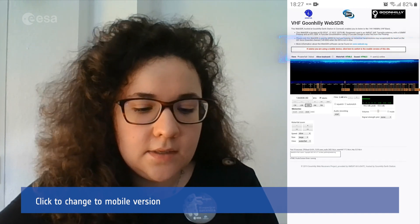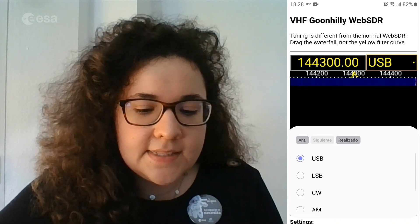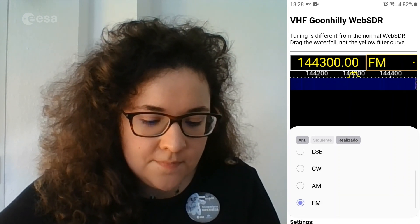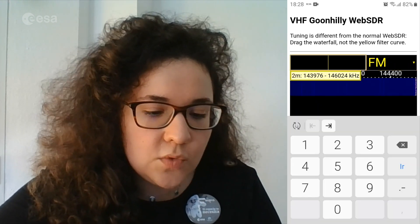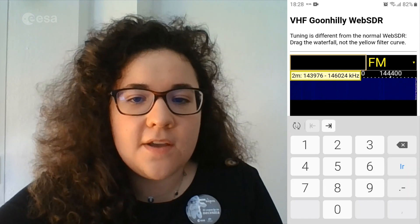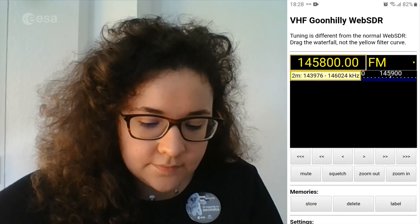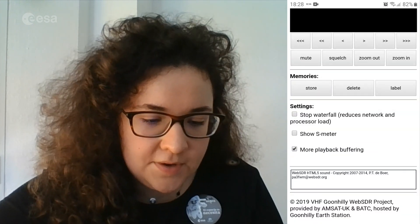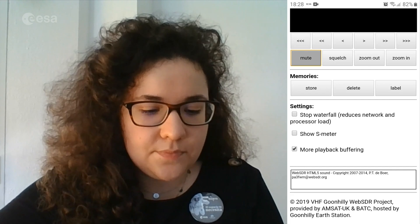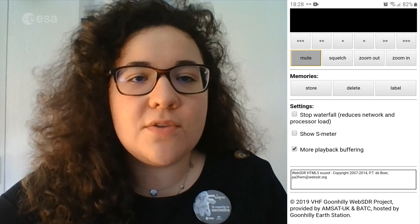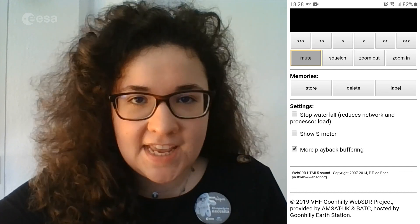Tap the link and now change to mobile version. Tap to start audio if it's shown. Change USB to FM and enter the ISS frequency, which is 145.800. Now we are going to select more playback buffering. Now you are ready to receive SSTV images from the ISS.